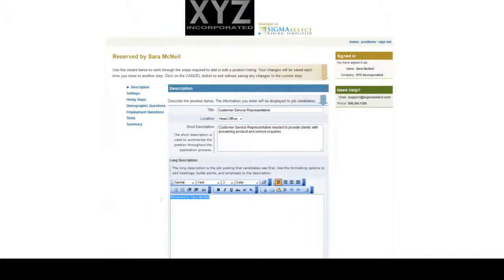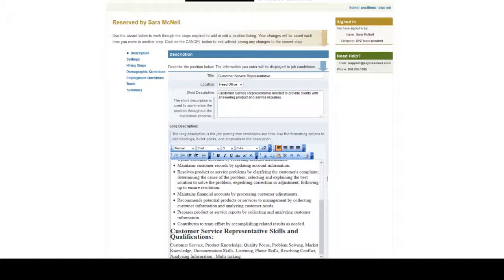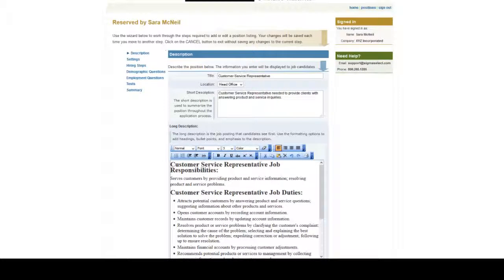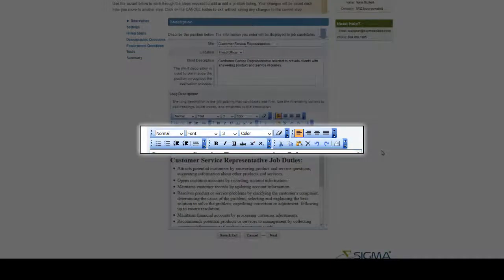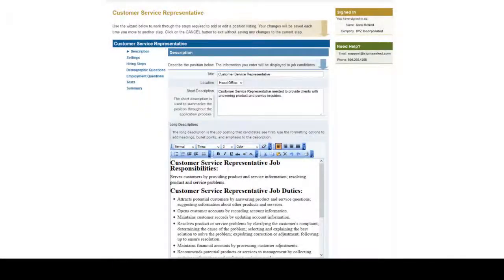This description will provide the details of the job posting, including responsibilities, duties, skills, and qualifications—anything that might be pertinent to the job posting. You can customize the appearance of the job ad with the formatting options provided.